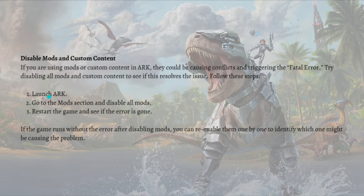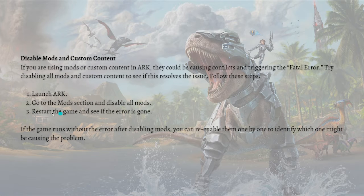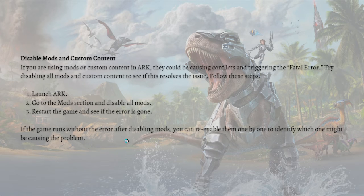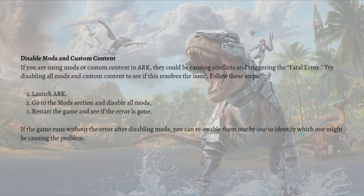First, launch ARK and go to the mods section and disable all mods. After that, restart the game and see if the error is gone. If the game runs without the error after disabling mods, you can re-enable them one by one to identify which one might be causing the problem.